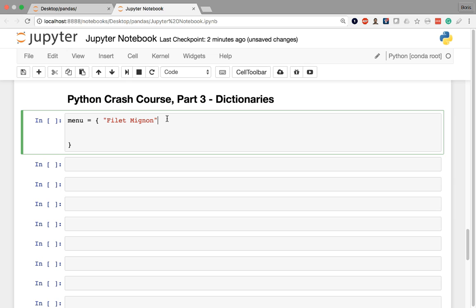Then we put a colon followed by the value that we want to assign to that key. Either the key or the value can be of any data type. In this case, I've arbitrarily chosen string to be my key. Let's say I want to choose a float to be my value. So my filet mignon is going to cost $29.99. Filet mignon can only appear once in this dictionary.